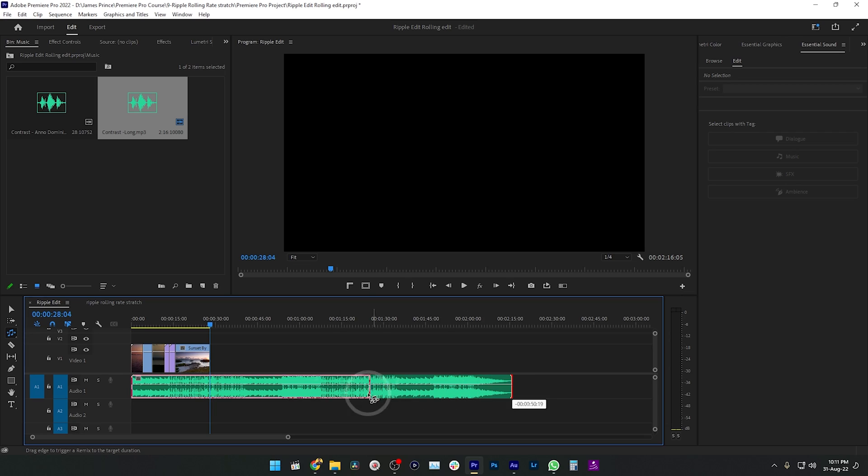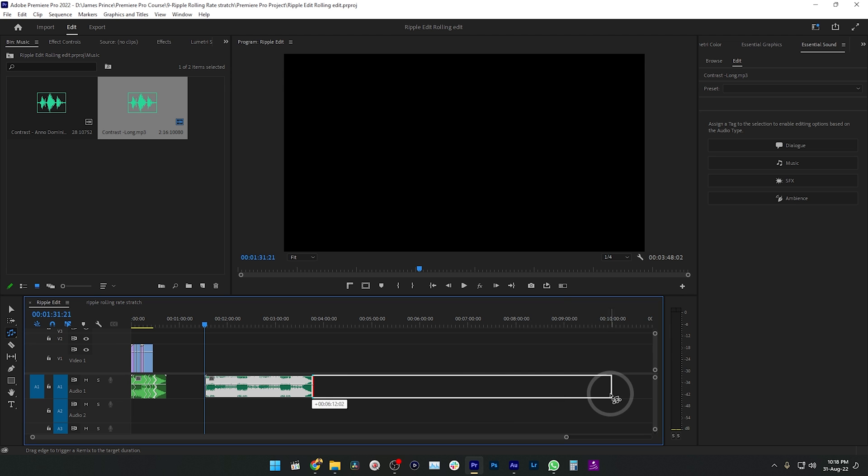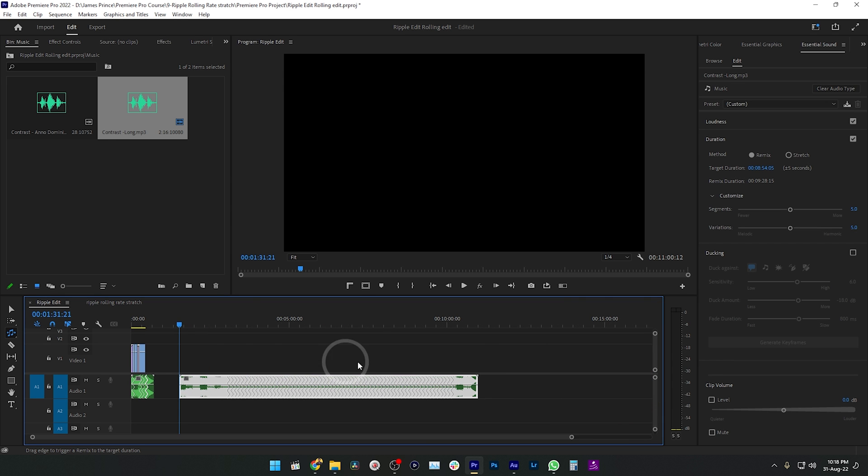What is up, this is James and welcome to another Adobe Premiere Pro tutorial. Yesterday we learned about some tools in Adobe Premiere Pro, and I used a music track whose duration was short. Originally the music track was long — I had shortened it using the Remix Tool. Today I'm going to show you how to use the Remix Tool to extend or shorten any music track.